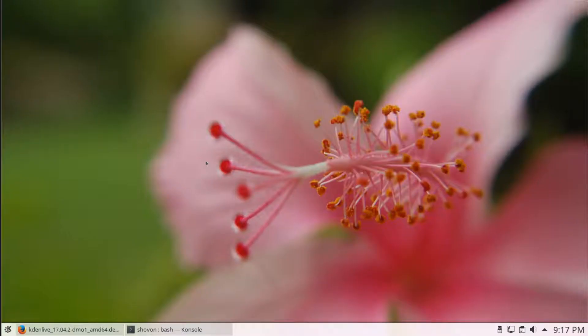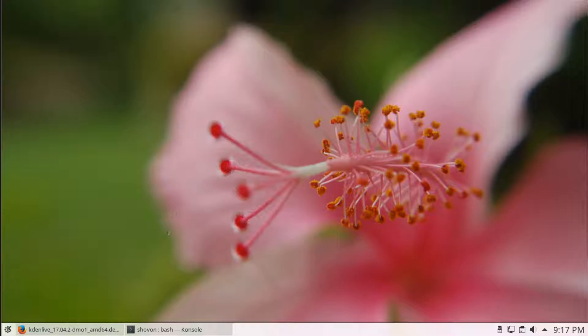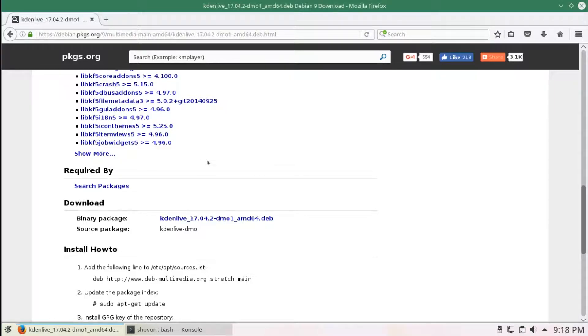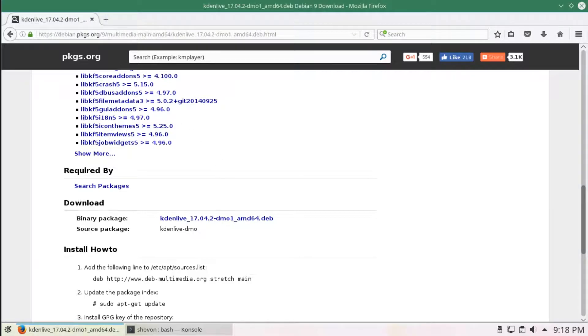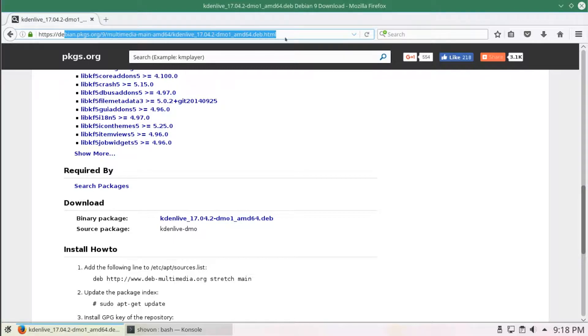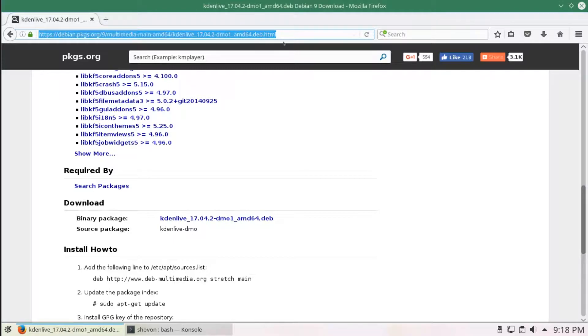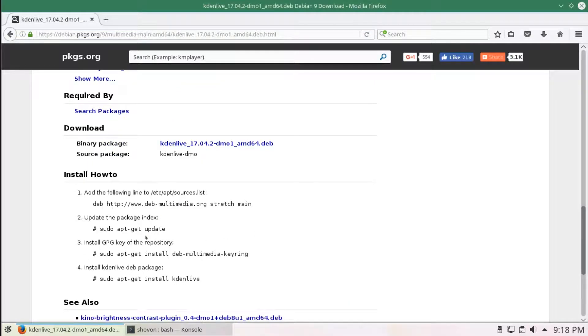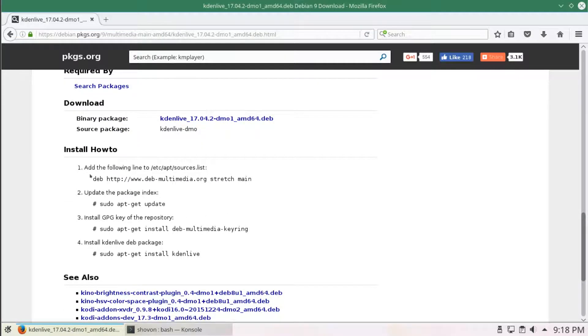Hi, I'm Sharia Shavon. In this video I'm going to show you how to install the latest Kdenlive 17.04.2 on Debian 9. So let's get started. The latest version of Kdenlive is not available on Debian 9's official repository, so I looked for it and this is the website where I found it. The link is in the description.